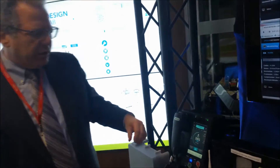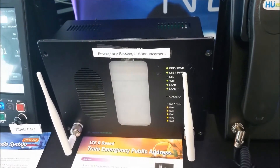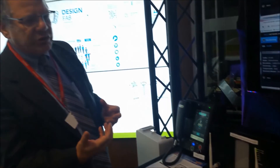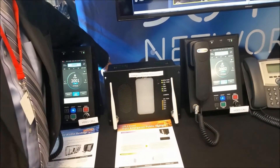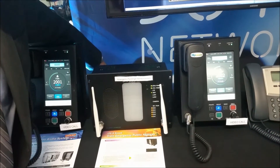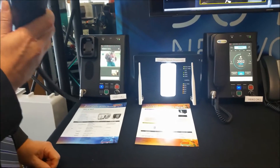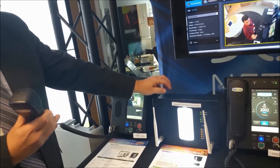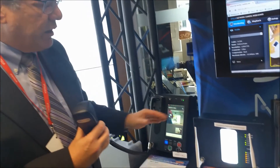Another interesting feature is an emergency passenger announcement system based on LTE. If there is a train accident or derailment, the passenger announcement system could be disconnected between the driver and passengers. This unit automatically comes into effect — I'm going to simulate a cut in the passenger announcement wiring. The driver is then able to make announcements to passengers using the LTE radio. The unit has a built-in battery, is completely independent, and uses the LTE radio. Either the driver or the control center can make announcements and monitor affected passengers using LTE.